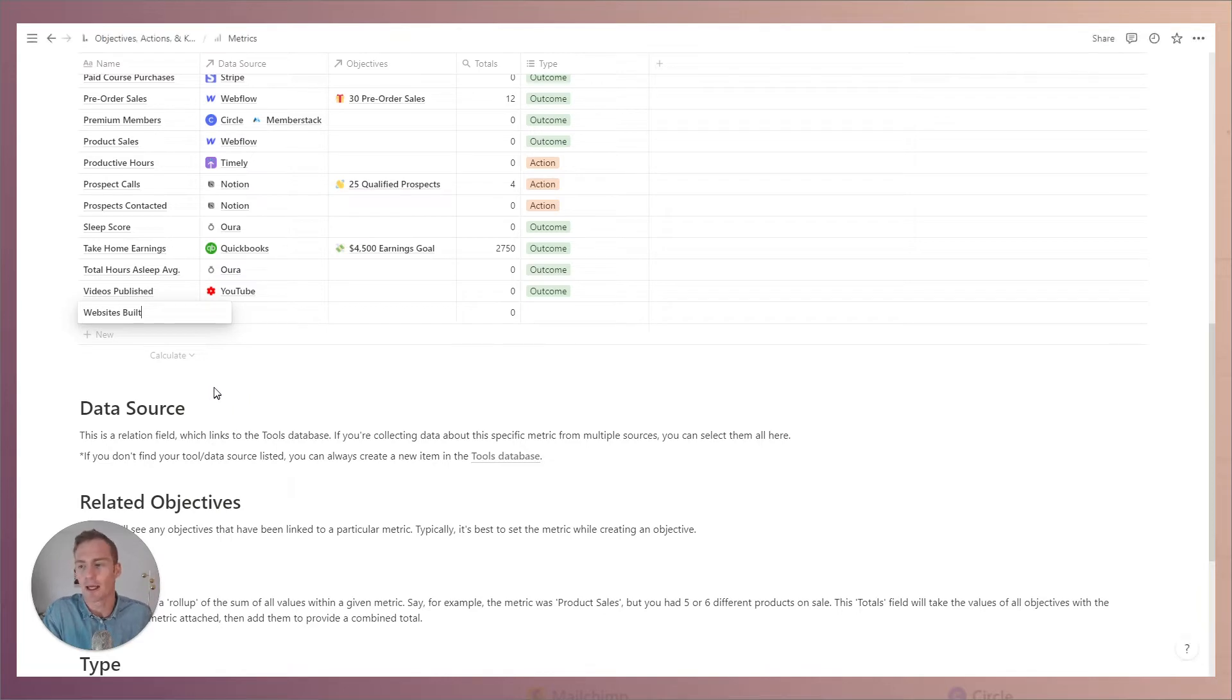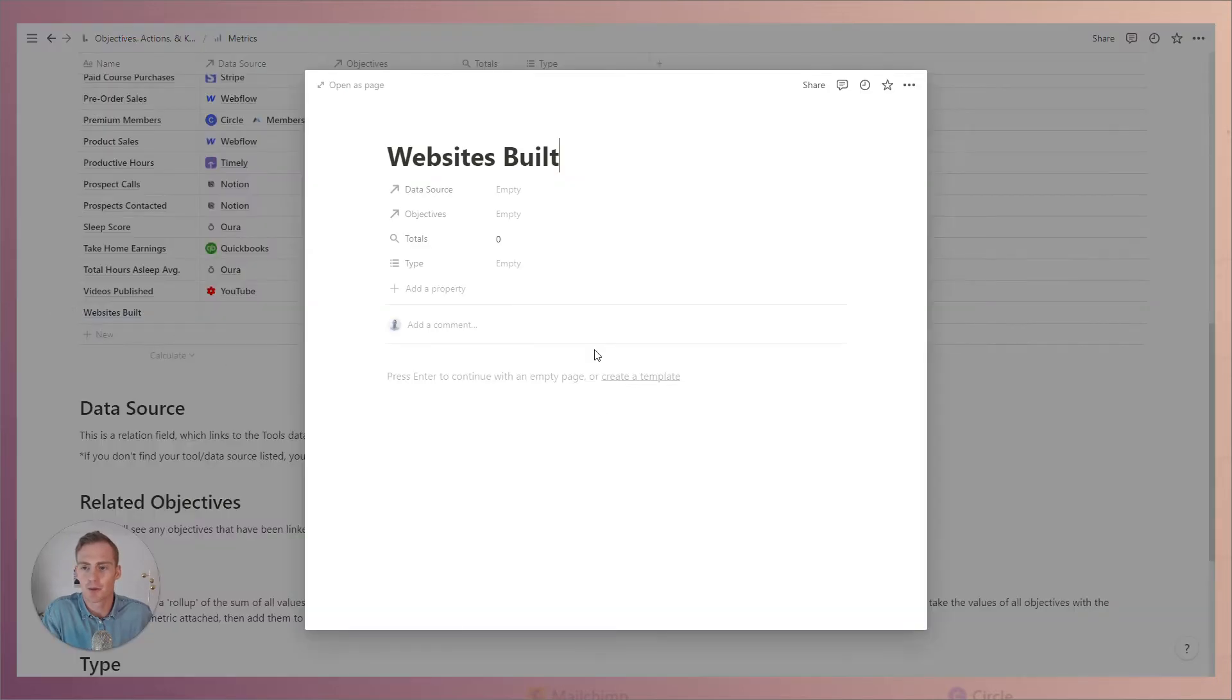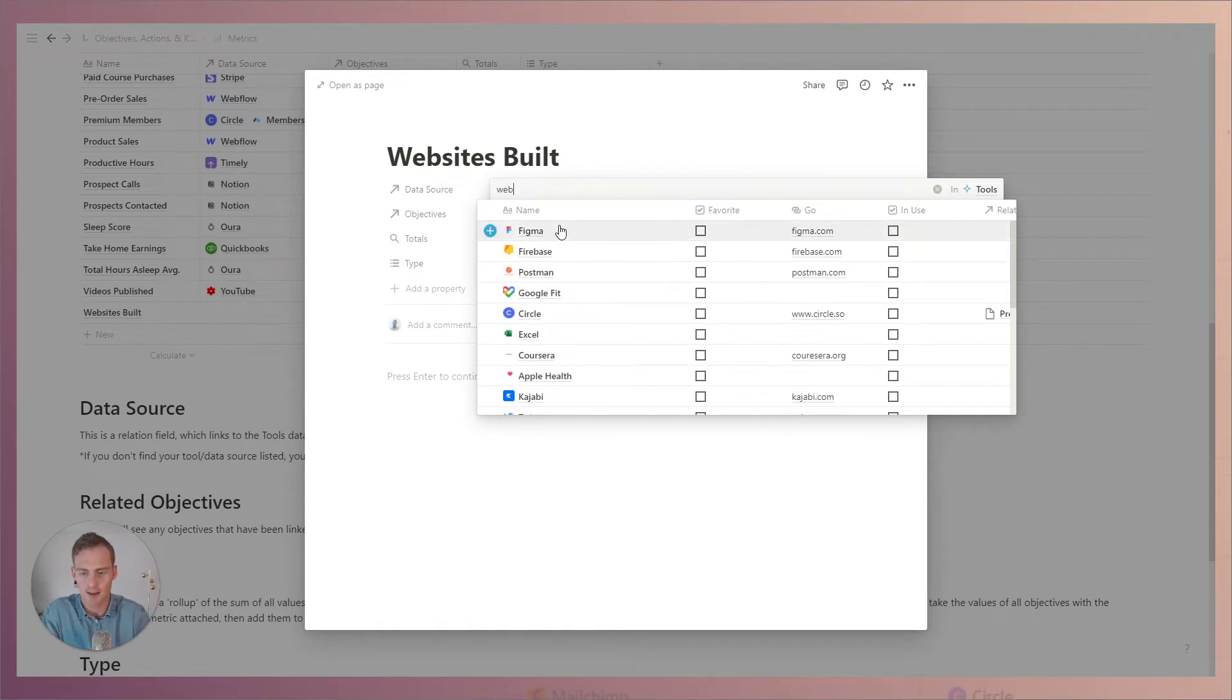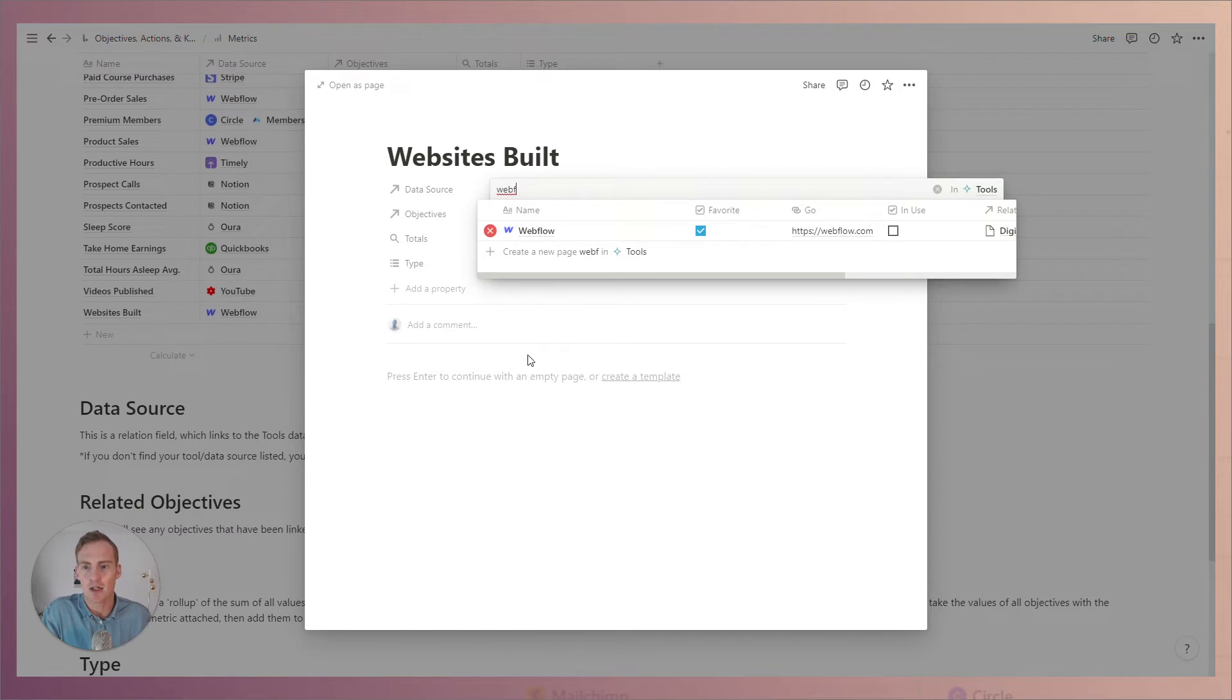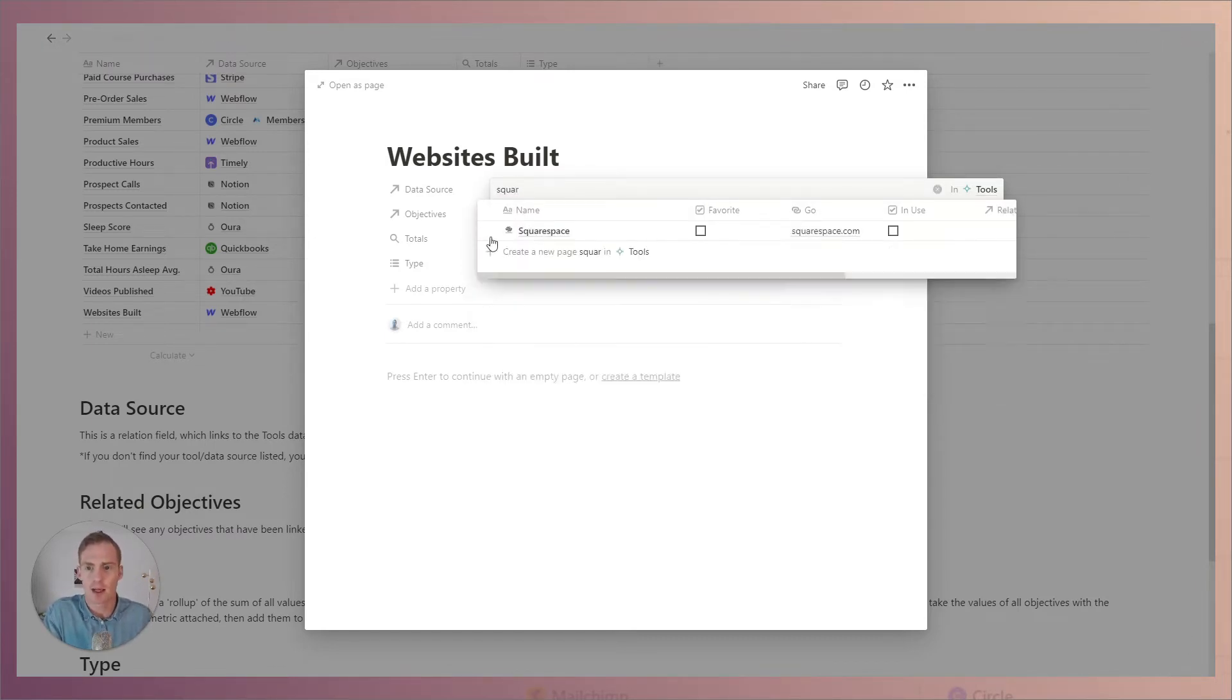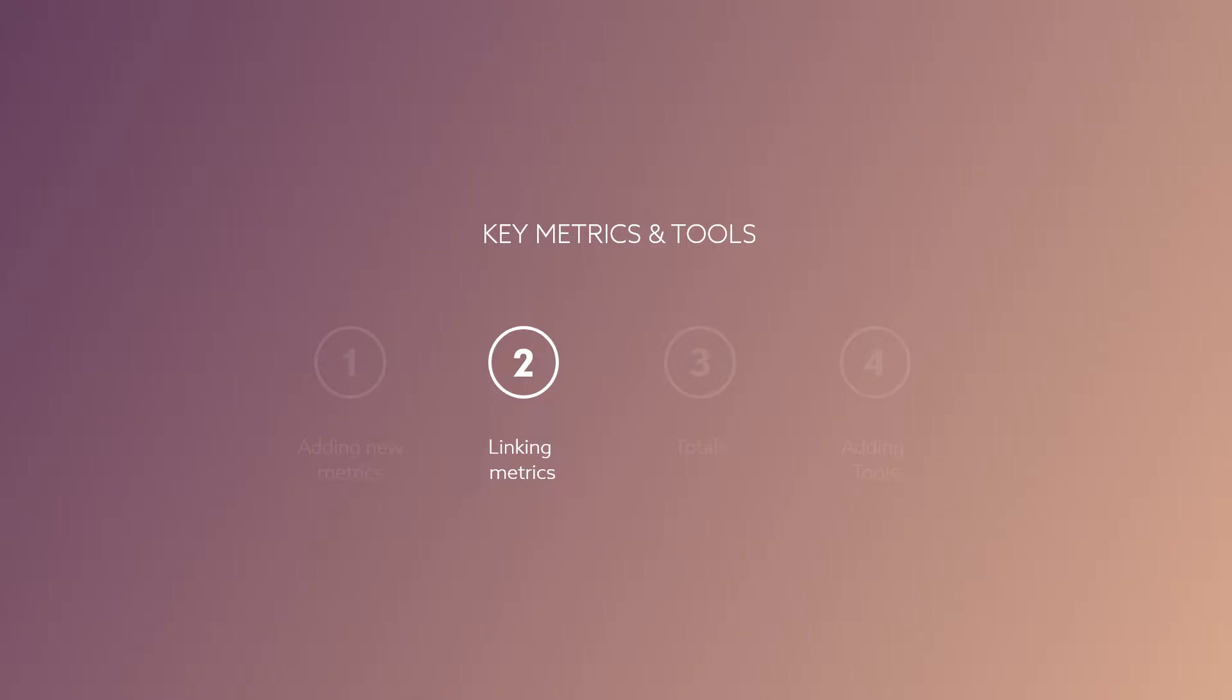The data source for this websites built will obviously depend on your website builder, but let's say we wanted to use Webflow and maybe Squarespace as two data sources for keeping track of this. We wanted to link it to an objective, it's not going to be in this database already but we can also create a new objective directly from this view.